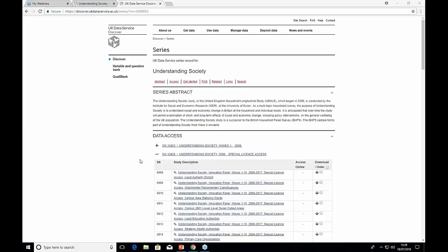Is the technology use question only covered in the youth module and not in the young adults module? Is there similar data apart from social media available for young adults? Unfortunately, we don't ask young adults about computers or gaming — we really should.